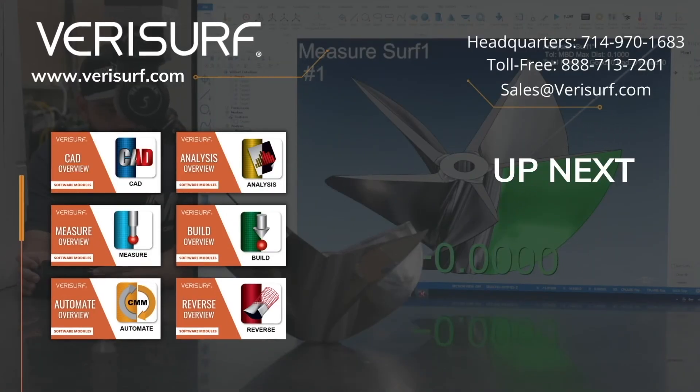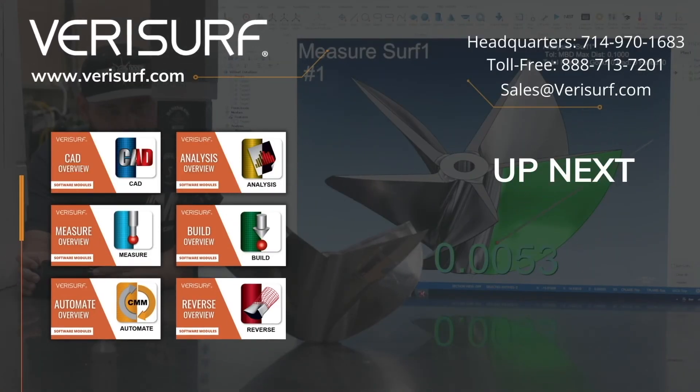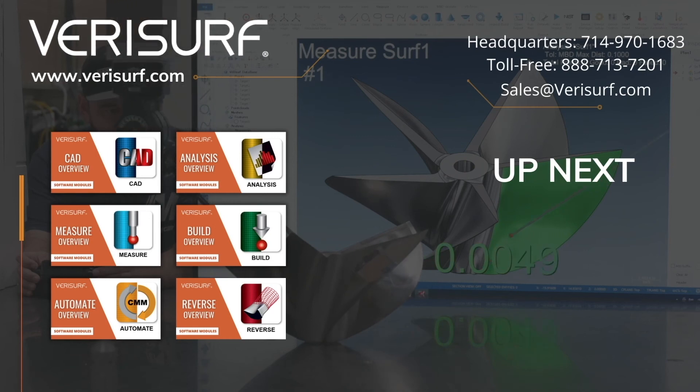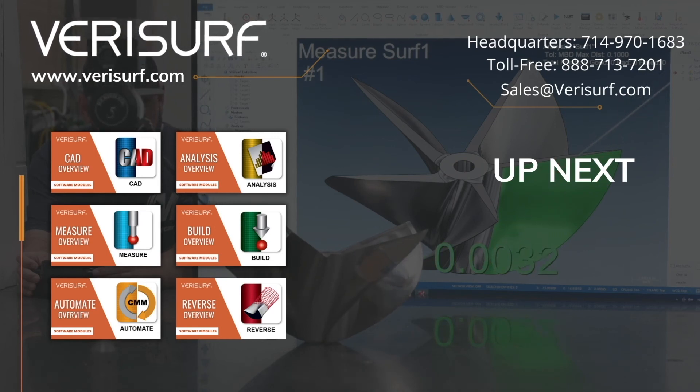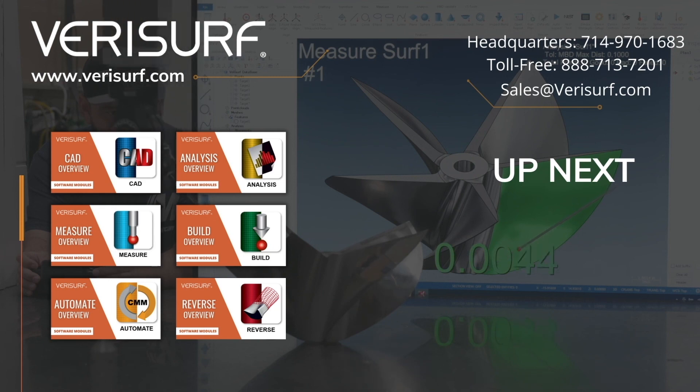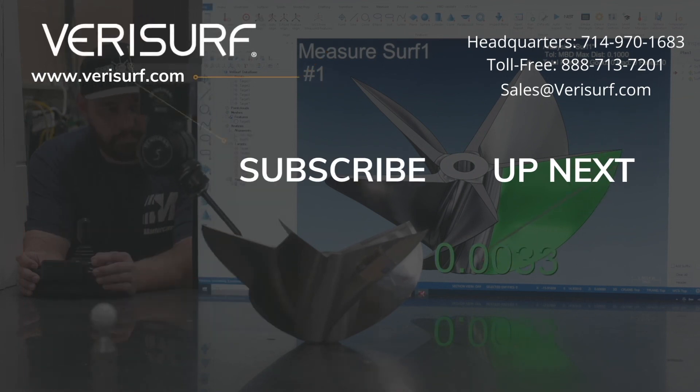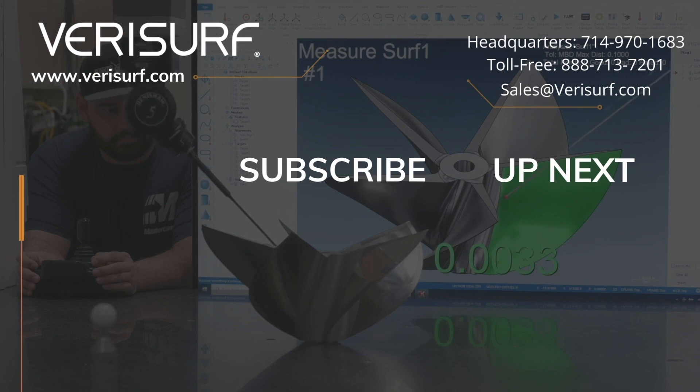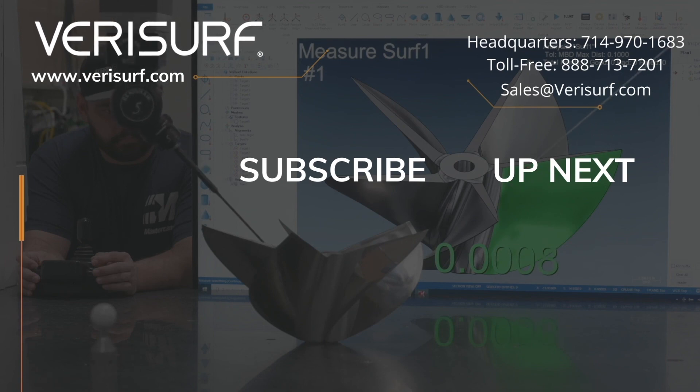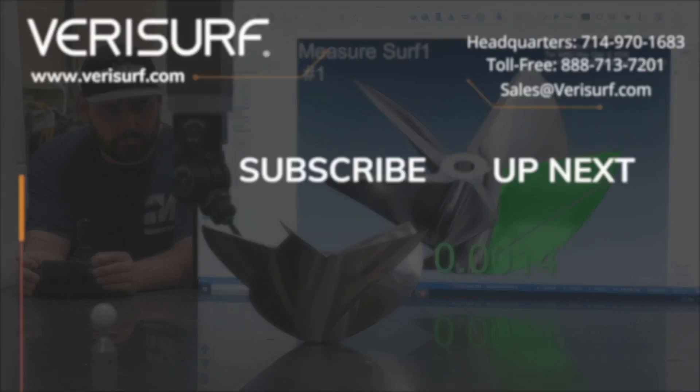To schedule a consultation, please call us at 888-713-7201 or email us at sales@verisurf.com.